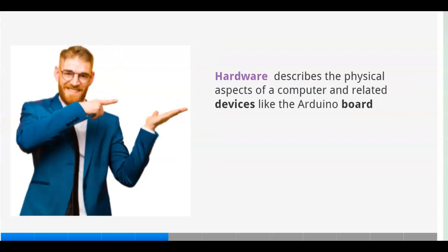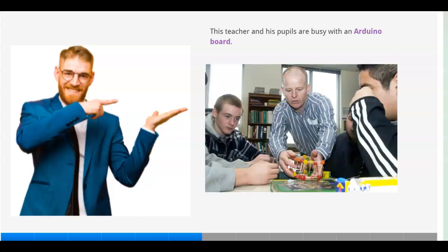Hardware describes the physical aspects of a computer and related devices like the Arduino board. This teacher and his pupils are busy with an Arduino board.